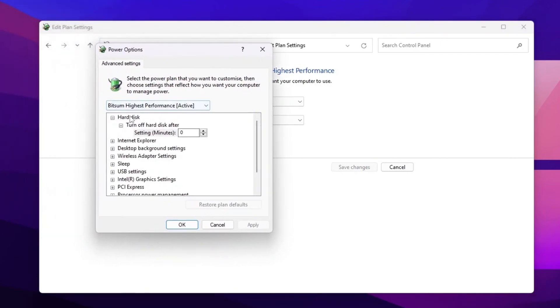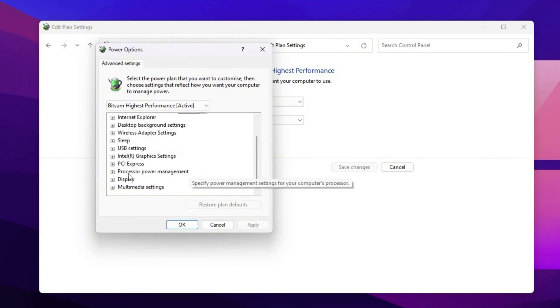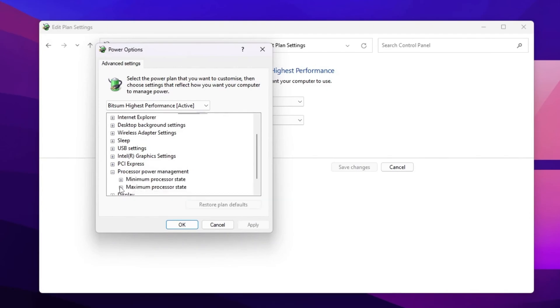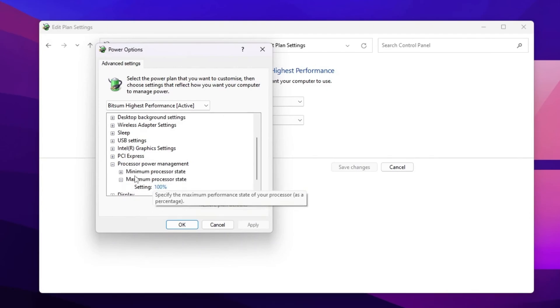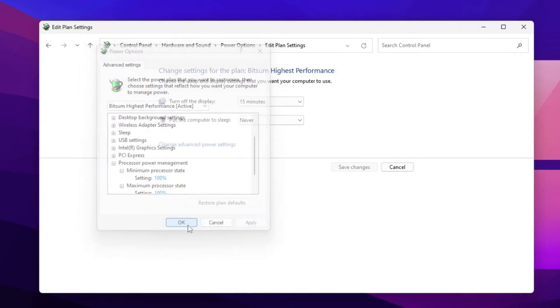After that, go to Hard Disk and set it to 0 to turn off your hard disk after 0 seconds. Now scroll down, go to Processor Power Management, click the Expand button, go to Maximum Processor State and set it to 100%. After that, go to Minimum Processor State and set it around 80 or 100%. Now hit Apply.